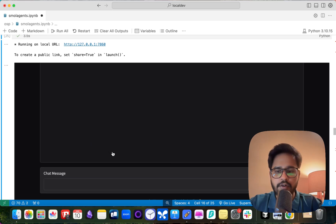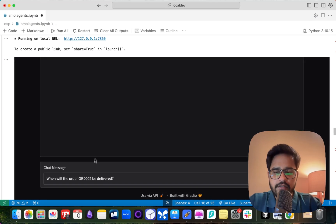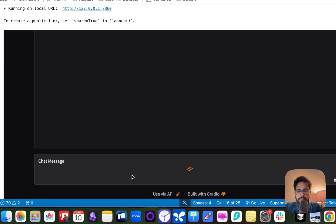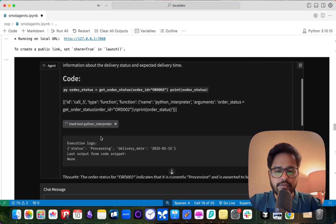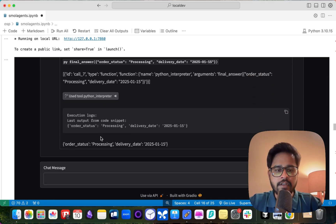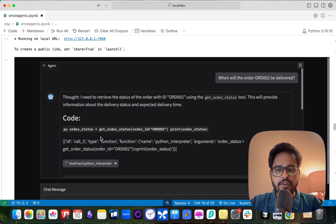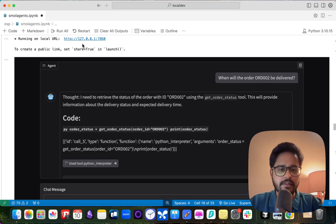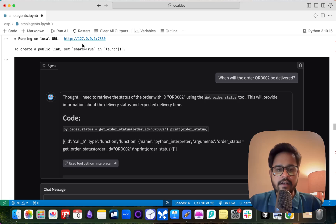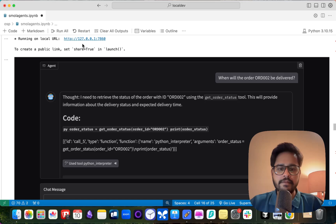We now have a chatbot for our agent. I ask 'When will the order be delivered?' — it thinks, retrieves the order, writes its function, runs the Python tool, and fetches the data. That's how simple it is to create a UI for smolagents. You get a local URL and can also deploy it as a Hugging Face Space. Hope you enjoyed the video — don't forget to subscribe and build fast with AI!